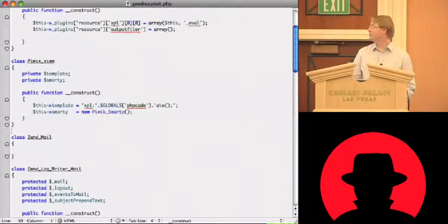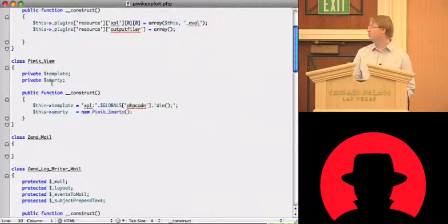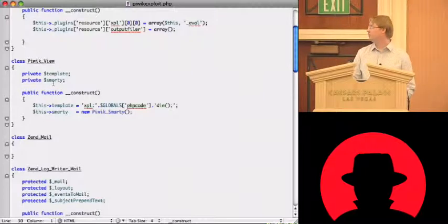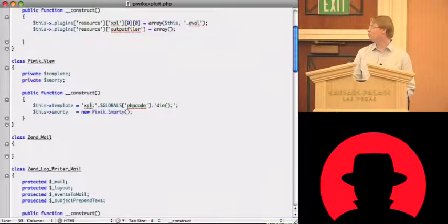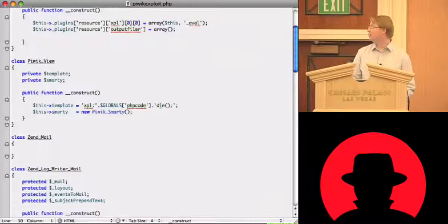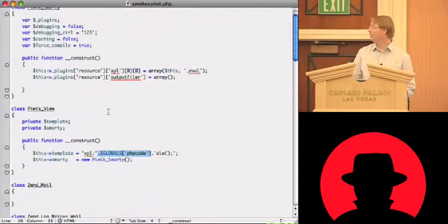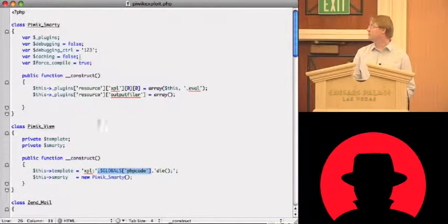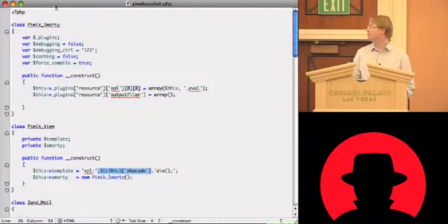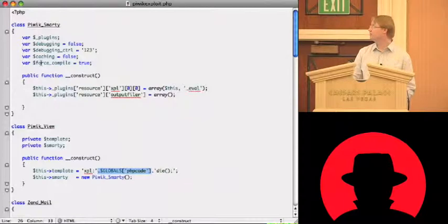In this case because I just want a dummy class so it's just an empty class. But the PIVIC view again defines a template in the smarty object. You see I create a smarty object and in the template I put in the PHP code and in this case I was very lazy and put in the global variable PHP code in there.